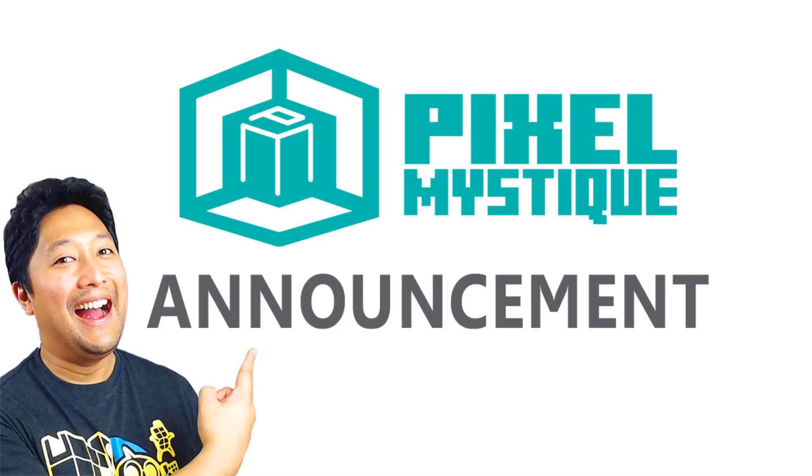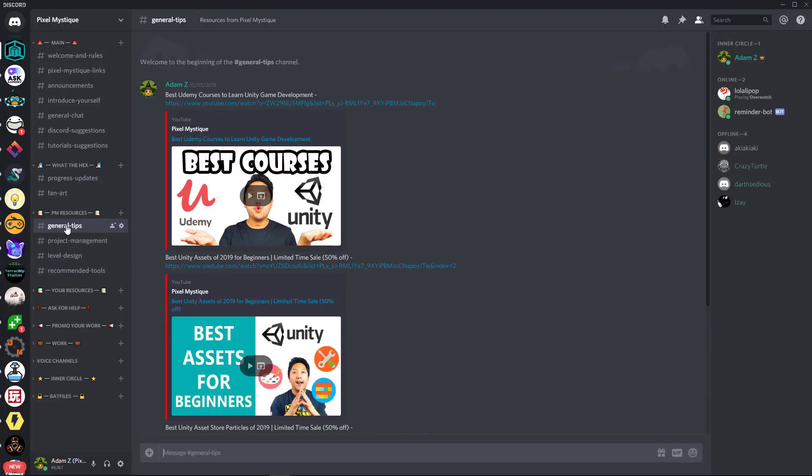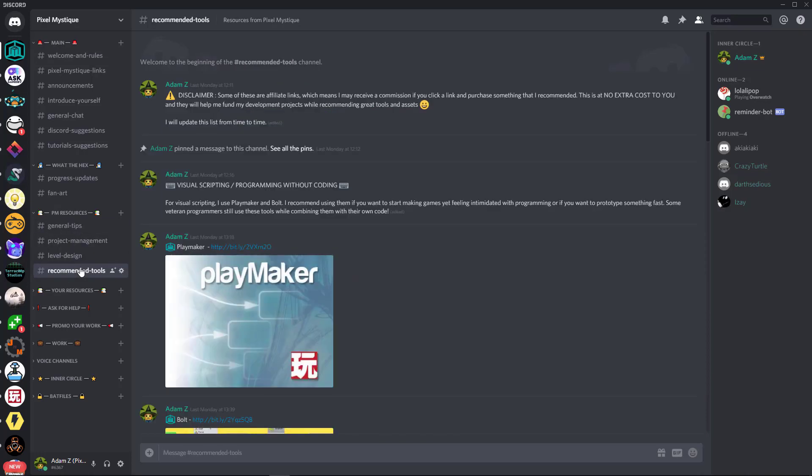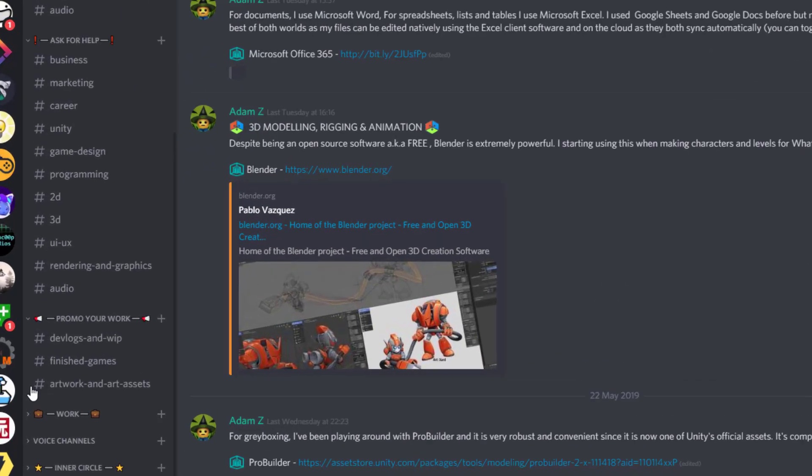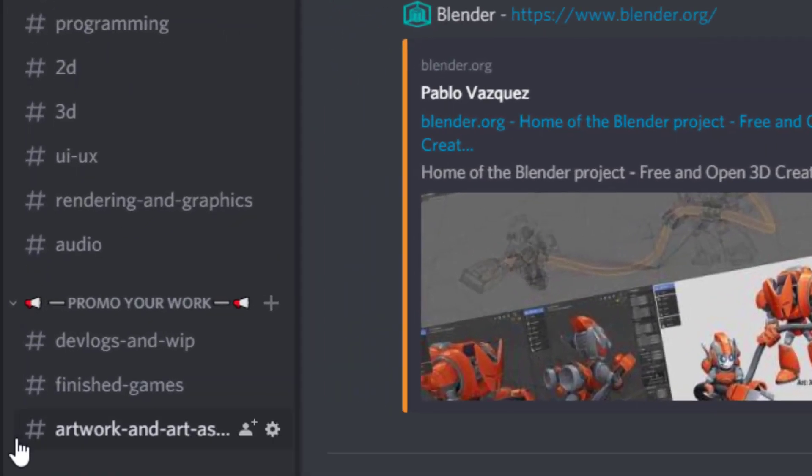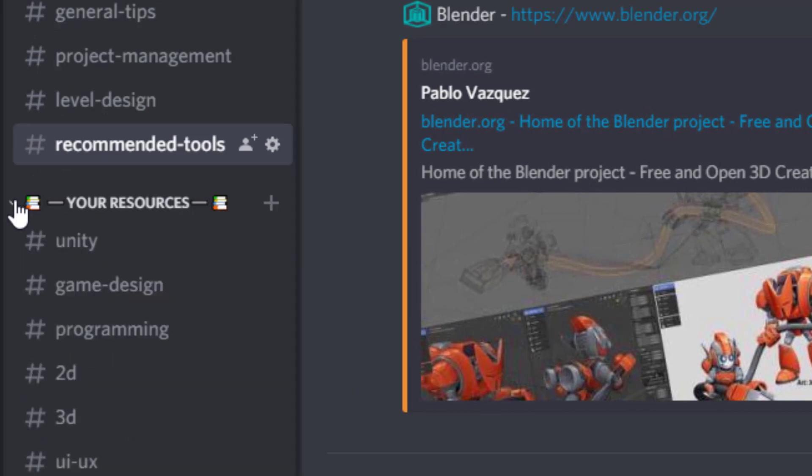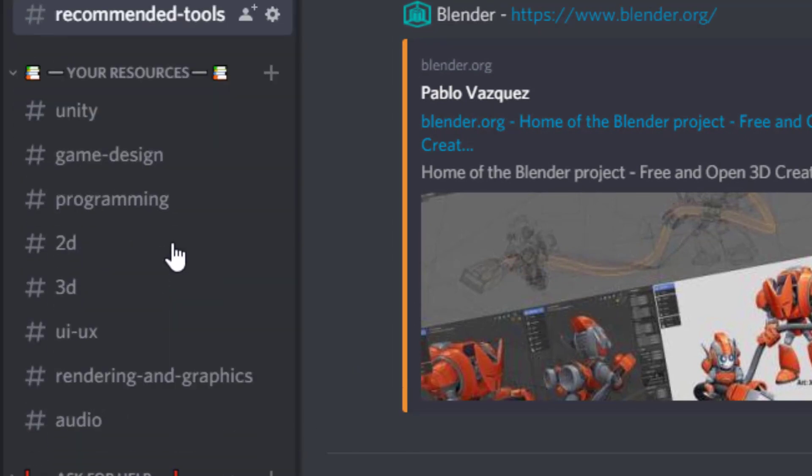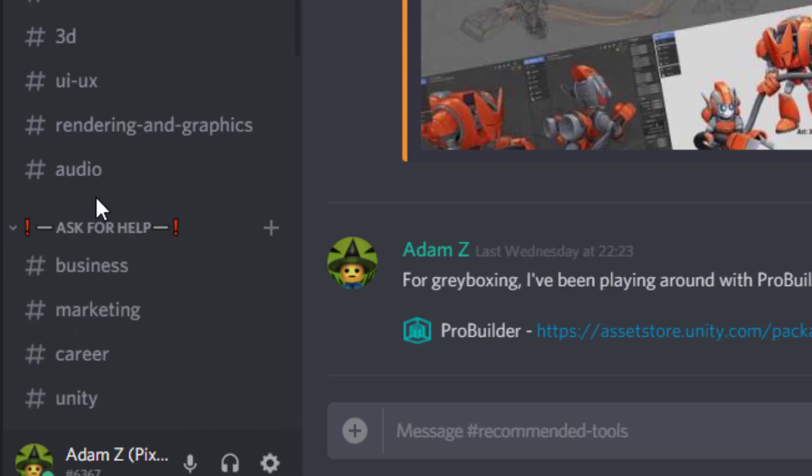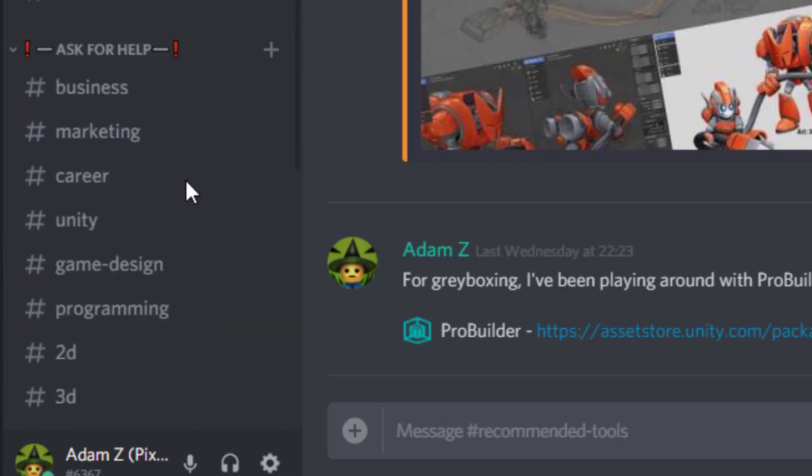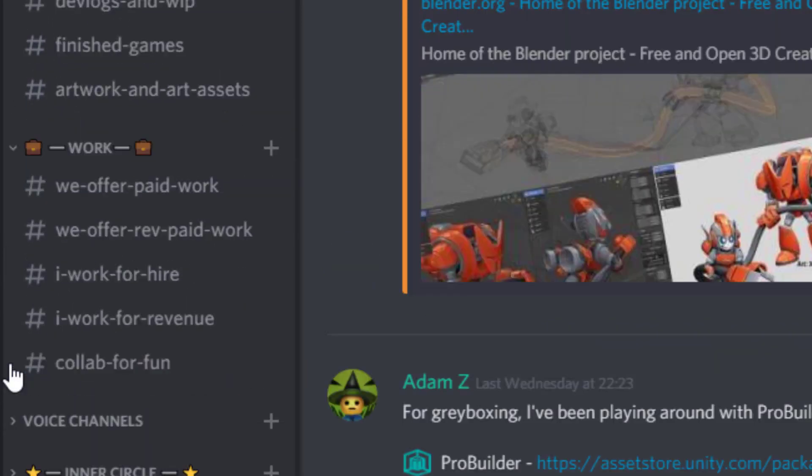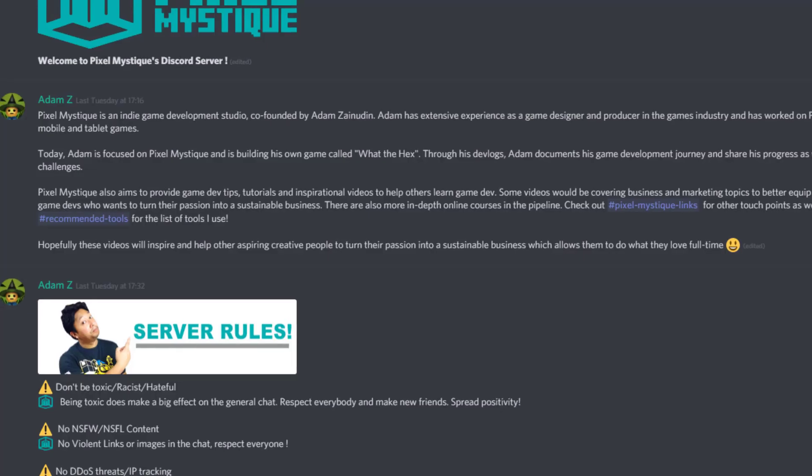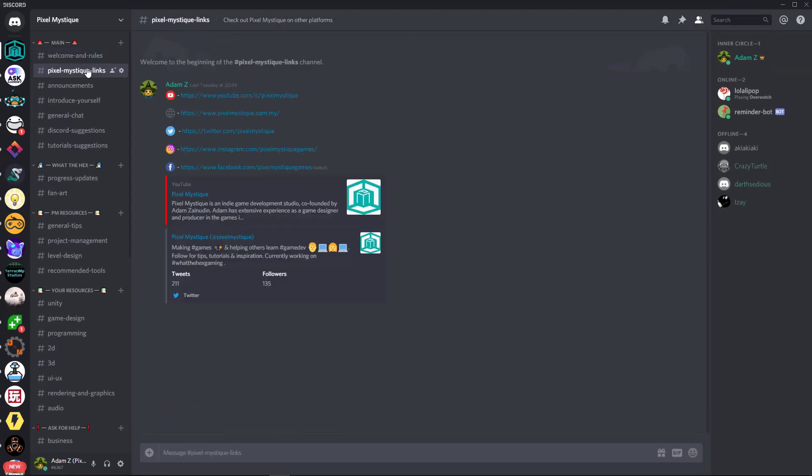Hey, before we continue, I just want to make a quick announcement. I've just set up a Discord server for Pixel Mystique. Link in the description below. It's a place where I share more tips and resources for game dev. I also share various tools that I use. There's also channels for the community to contribute and share not only their projects, but also tutorials they made or if they find any online. You can also ask for help from the community when you get stuck in game dev and you can even find people to collaborate with, whether it's paid or just for fun. So do check it out. Now let's get back to the video.